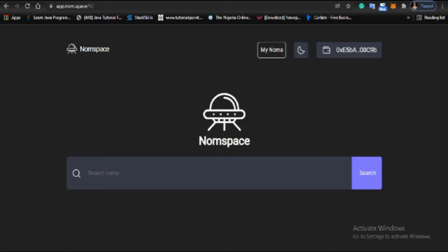You can participate in the Nomspace airdrop. Get a domain name and you'll be eligible to claim some tokens after the snapshot on the 31st, which is tomorrow. Today is the 30th of December 2021, and the snapshot for this platform is December 31st, 2021. You'll be able to claim the airdrop after the snapshot.